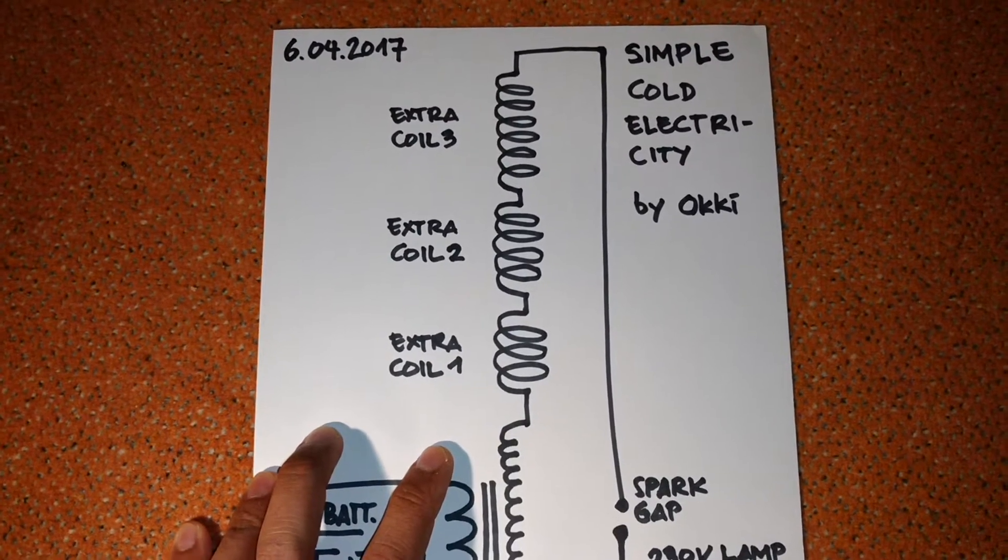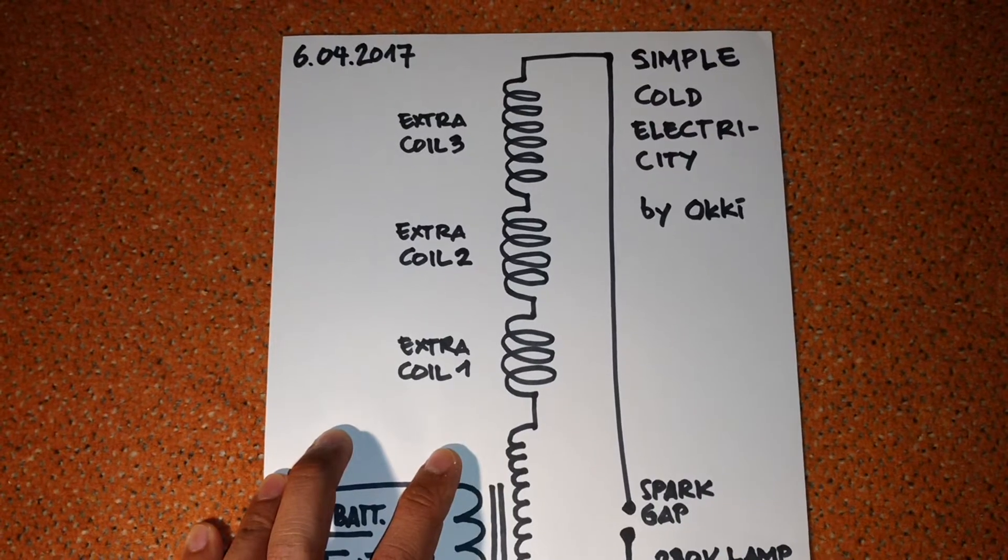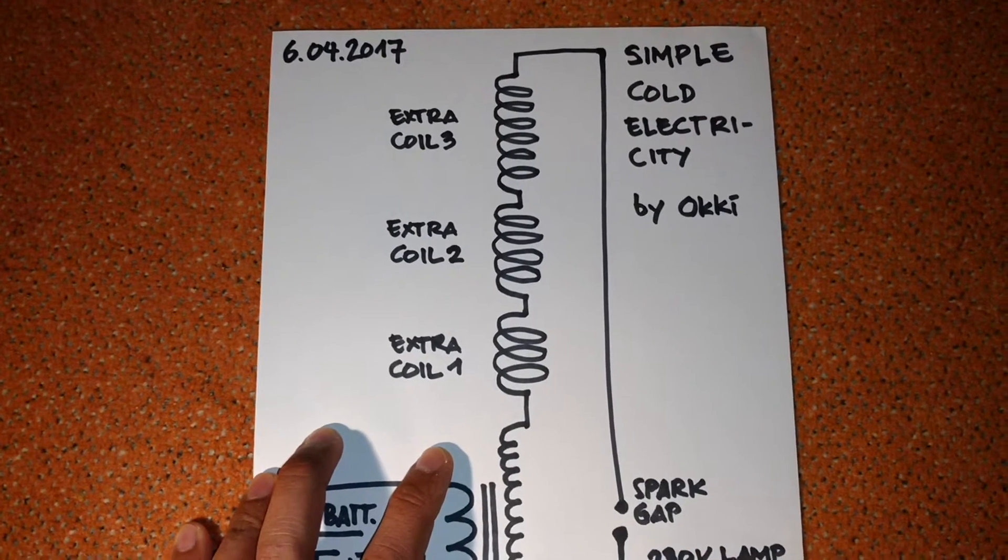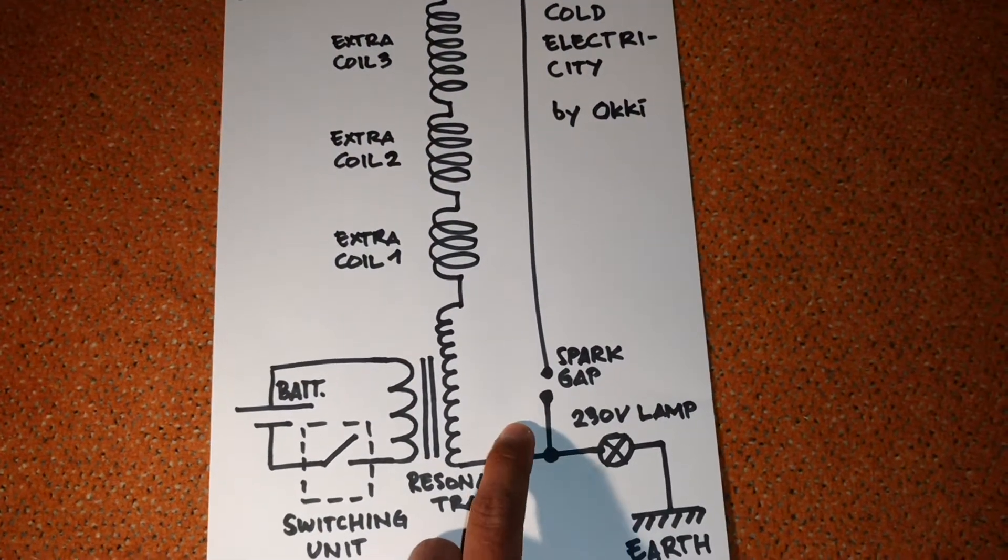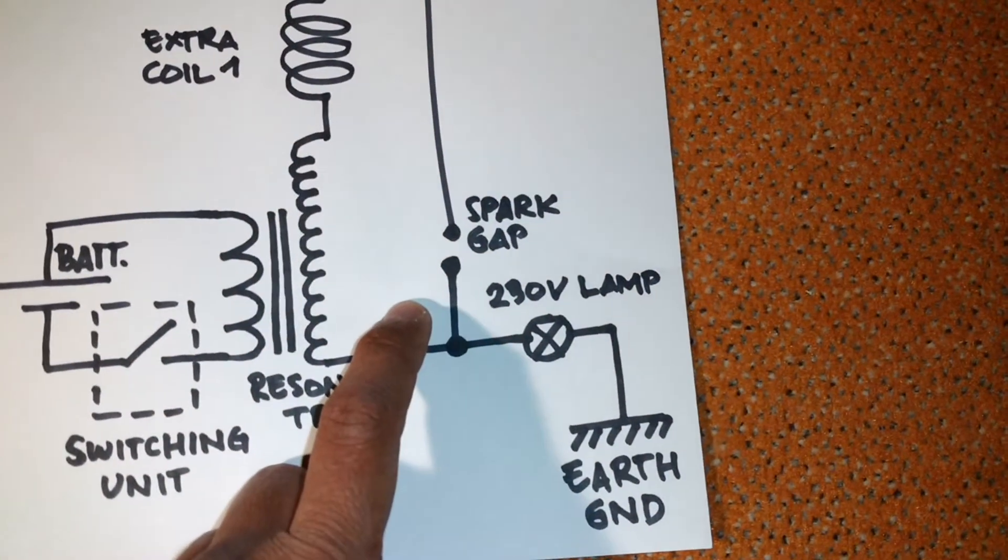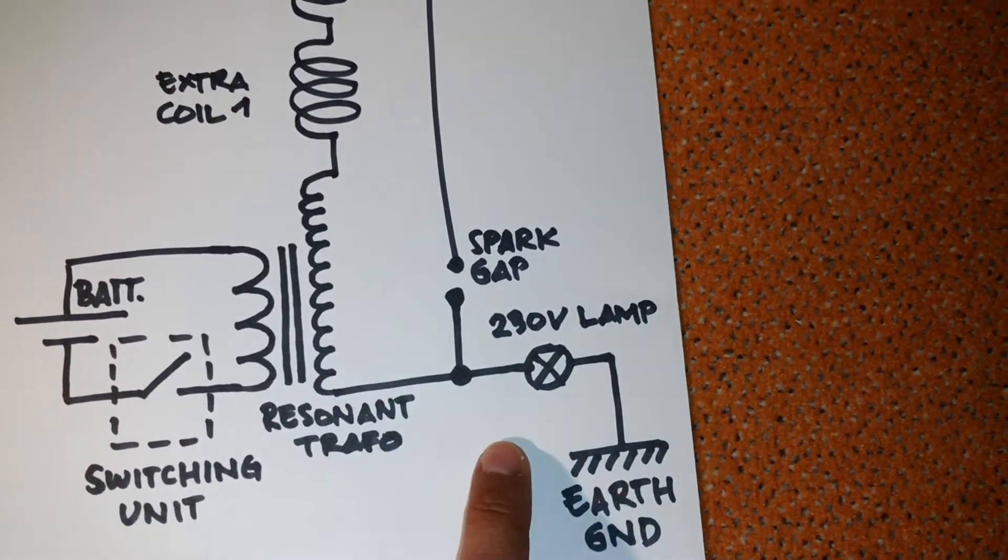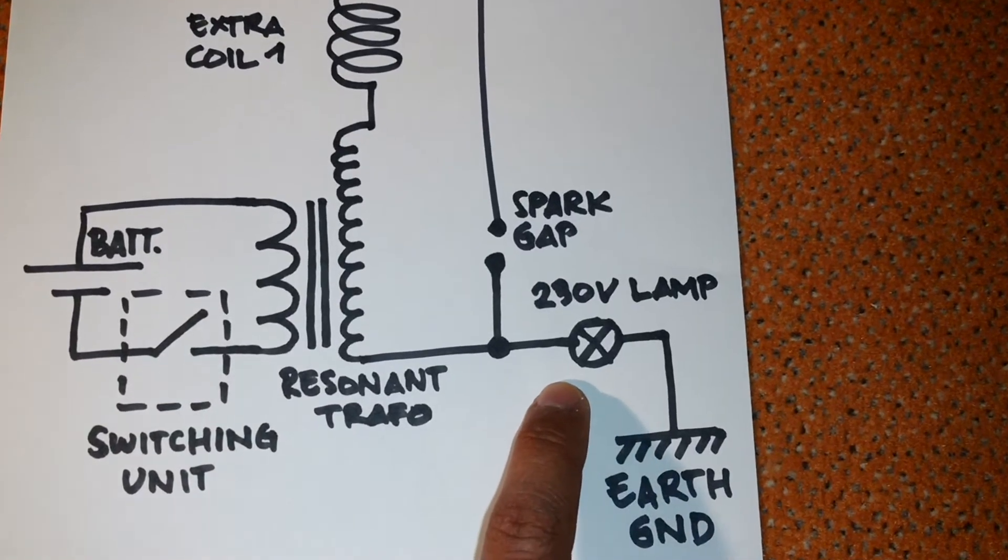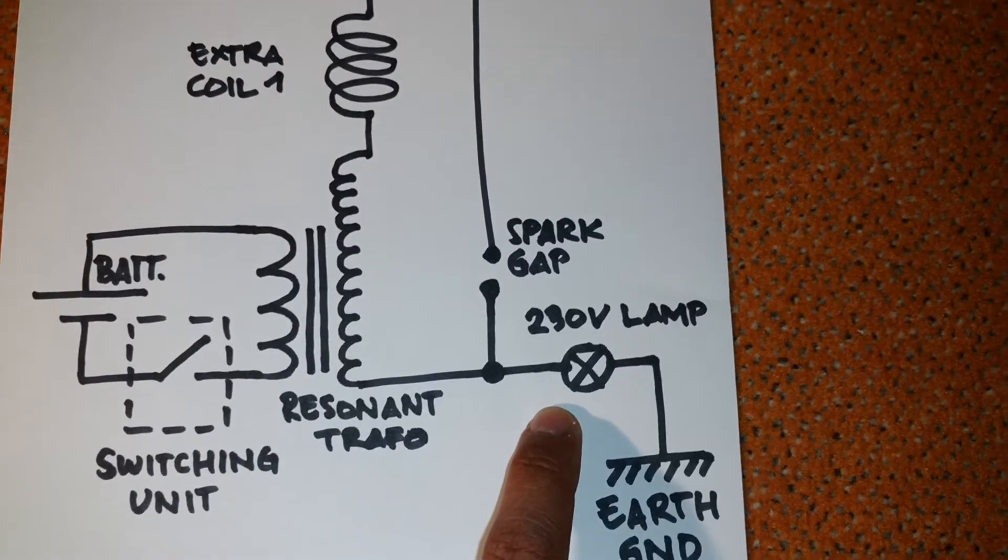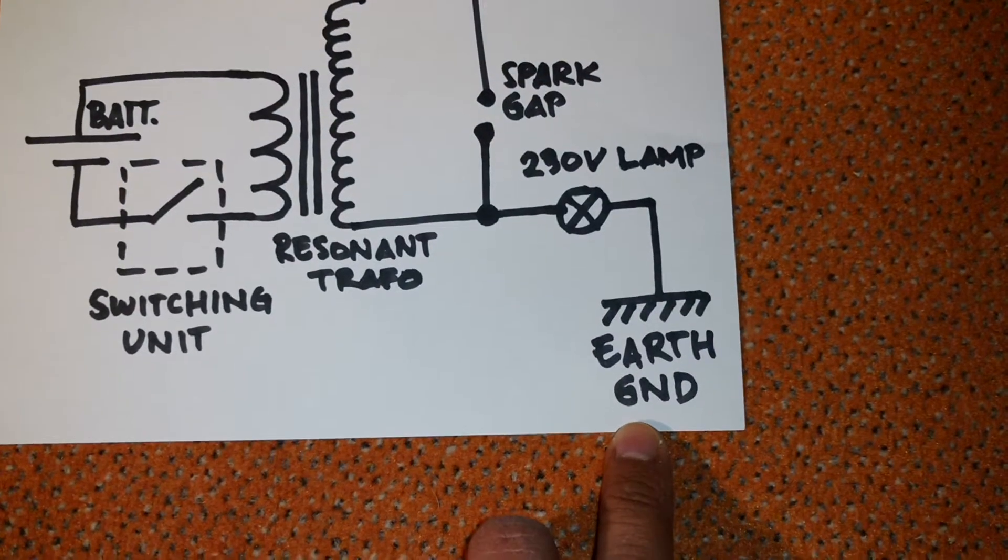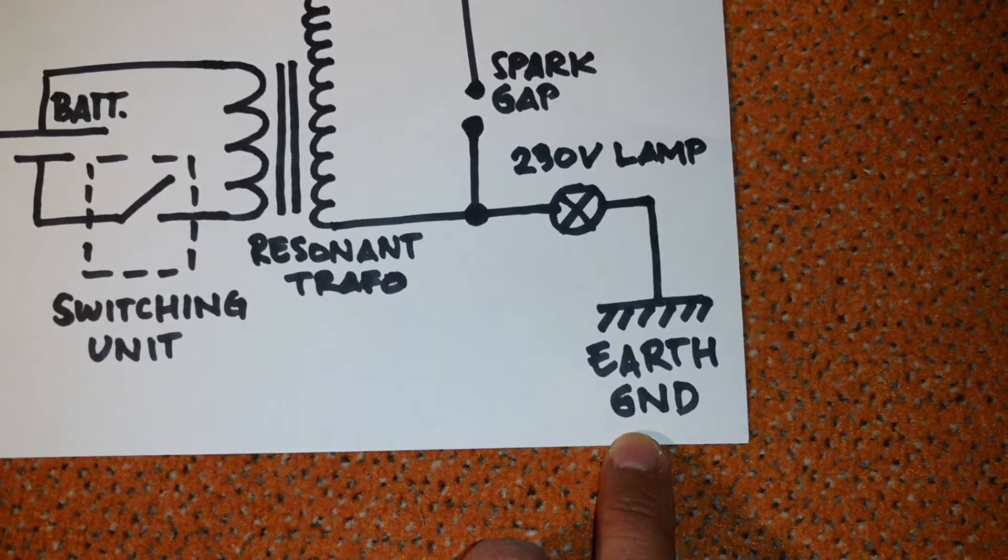And here I have a spark gap and I have a load. In this case, a 230 volt light bulb. And on the other side I have earth grounding.